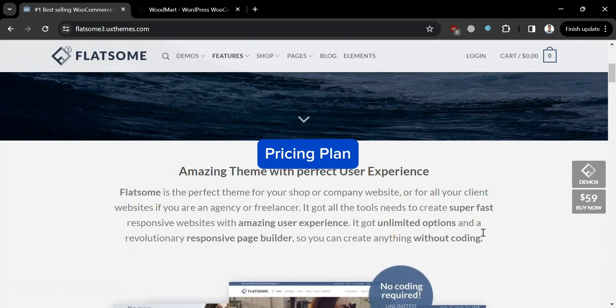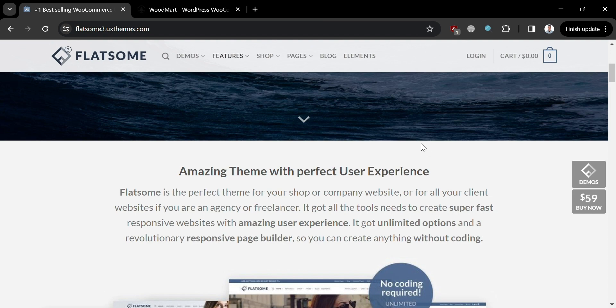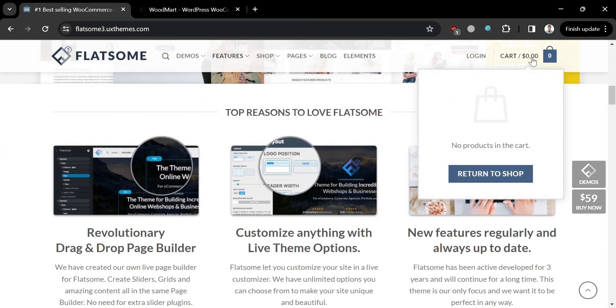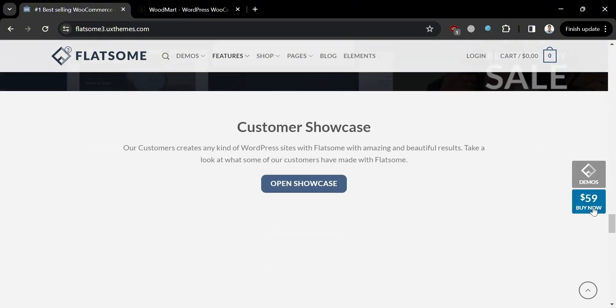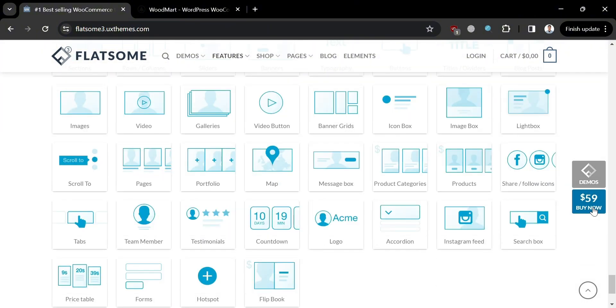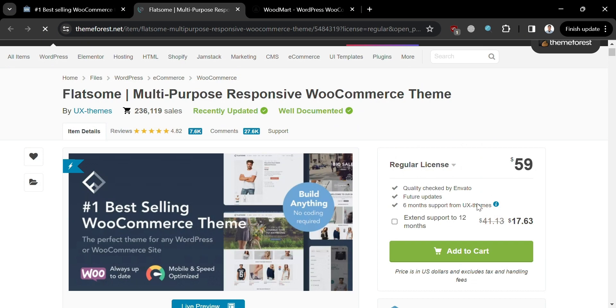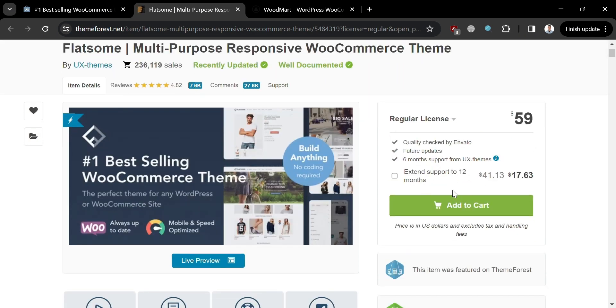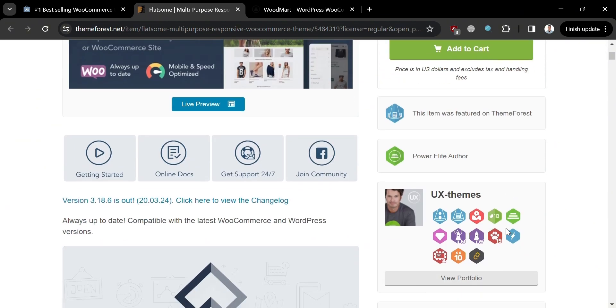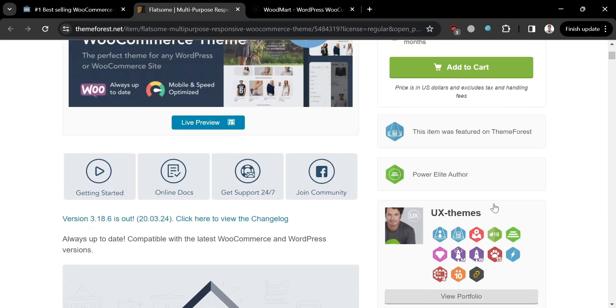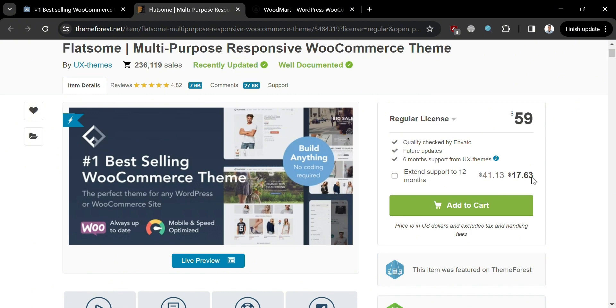In terms of its pricing plan offered by Flatsome, you can see on this page on the right side panel that we can purchase Flatsome amounting to just $59. By simply clicking this $59 button right here, we will be directed to this page from ThemeForest.net where we can start purchasing this Flatsome theme. Below here, it will show you other benefits and features offered by this Flatsome multipurpose responsive WooCommerce theme.